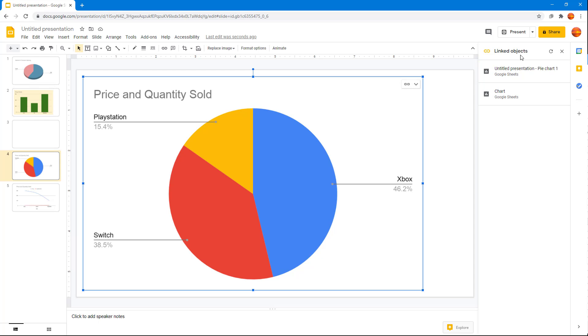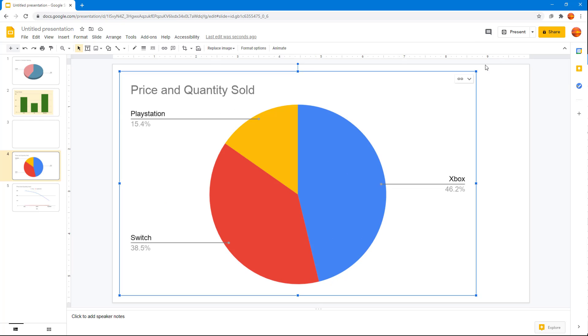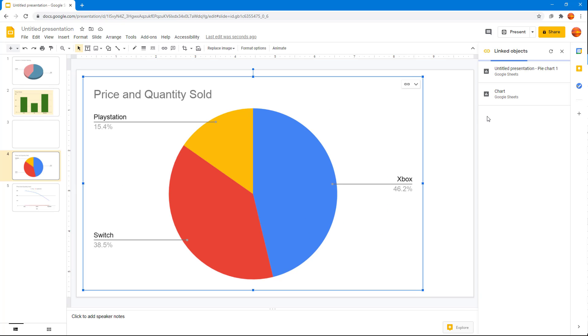Once you click on linked objects from the menu, you get onto the same area as well. That is how you can use the linked object option inside of Google Slides to explore the linked objects through the entire slide.